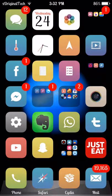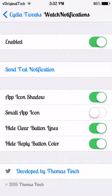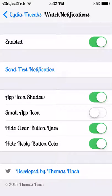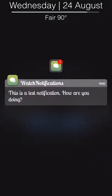Now I'll jump into the settings for them. As you can see, Watch Notifications doesn't have many settings - just enabled, send test notification, app icon shadow, small app icon, hide clear button, and hide reply button color. I'm going to send a test notification here.